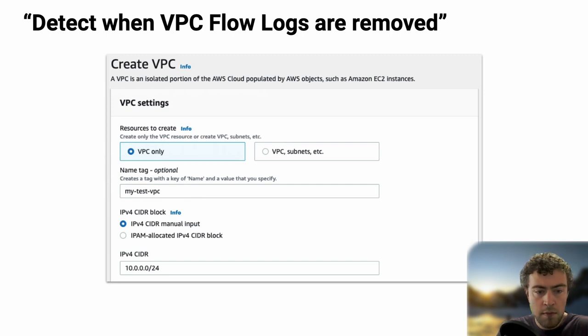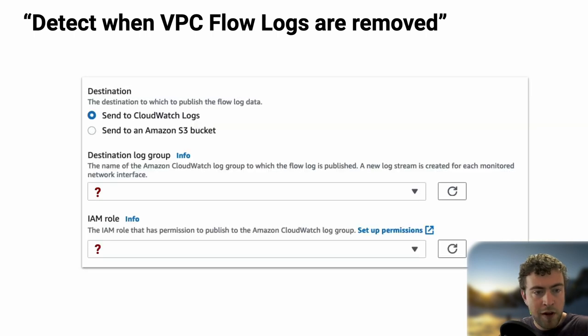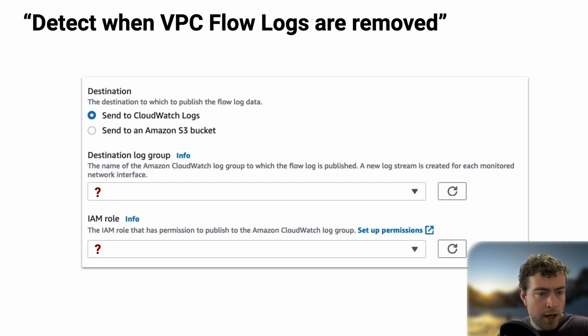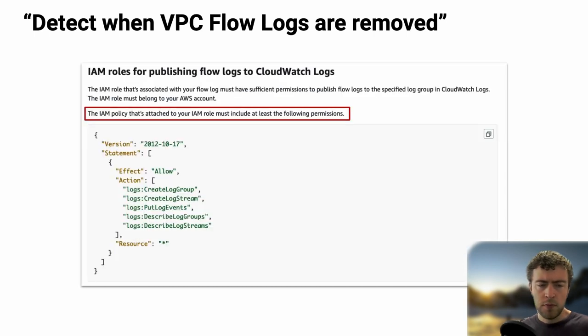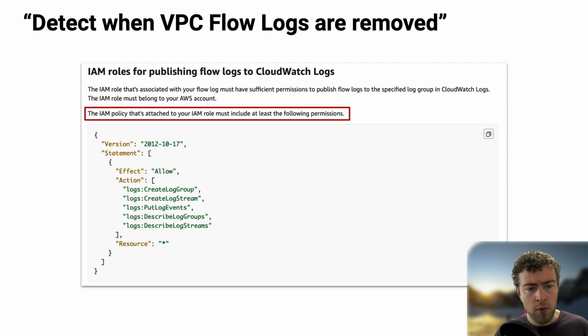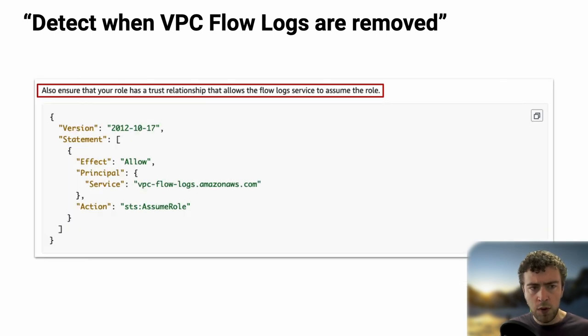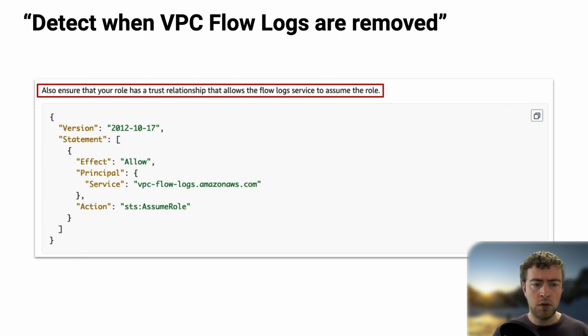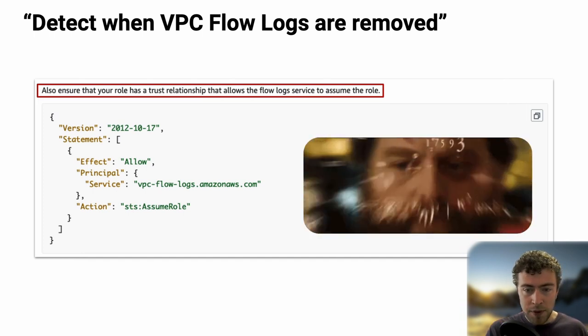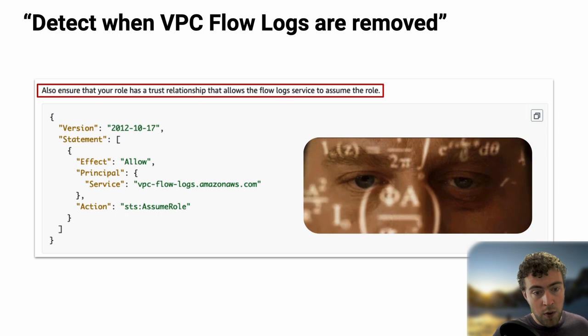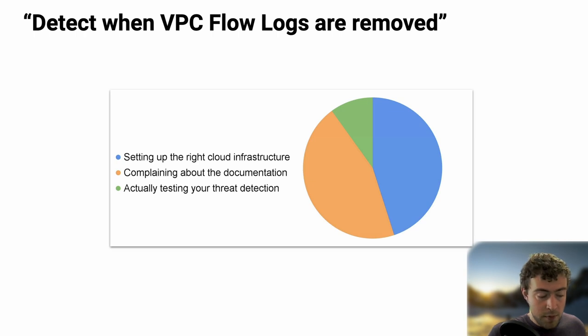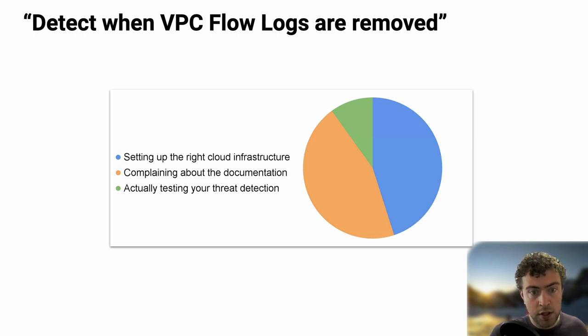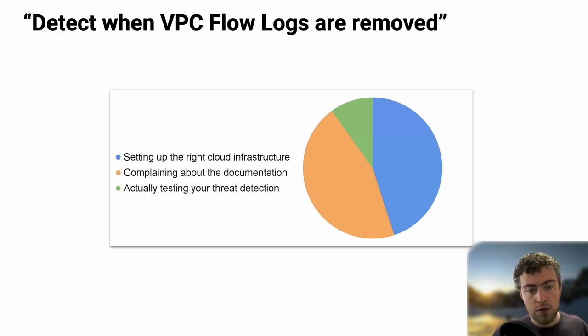But if we go to the AWS console and we do it, it looks like this. We create a VPC, give it a name, an IP range. Then we go to flow logs, create a flow log configuration. We're asked for a few things. Where do we want to send the logs? The destination log group name, but we don't have any. The IAM role to use, we don't have any. So we go to the documentation. We see that we need an IAM role with a specific policy and a trust policy. At this point, we're not really doing what we wanted anymore. We noticed that we spend a lot of time setting up cloud infrastructure and actually very little time testing our threat detection.